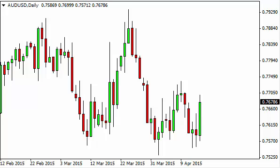Aussie dollar / U.S. dollar daily forecast, April 16th, FXEmpire.com. The Aussie dollar pair, as you can see, broke higher during the session on Wednesday as the U.S. dollar got pummeled around the horn. Having said that, it looks as if the market will more than likely try to break out to the upside, with 0.78 being a possible target.